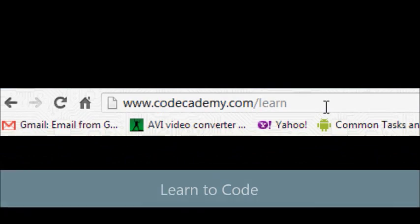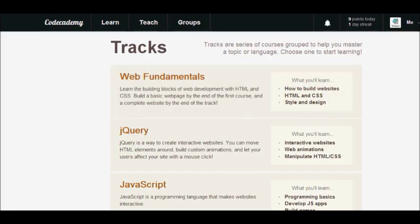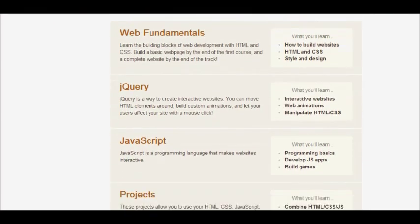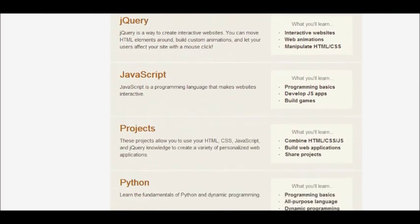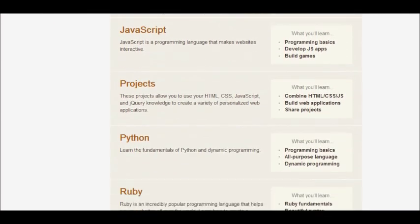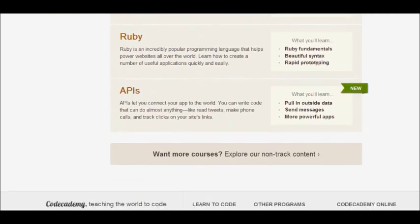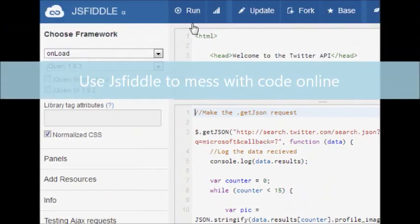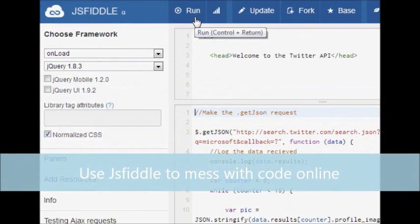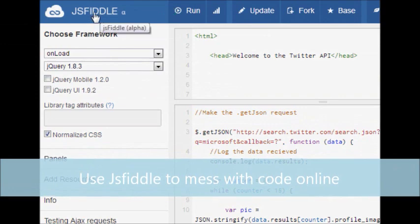Then you're going to want to learn to code. Now learning to code, I'm going to be showing you guys in some tutorials later on. However, there's a website called Code Academy, which shows you a lot of and gives you a lot of help.